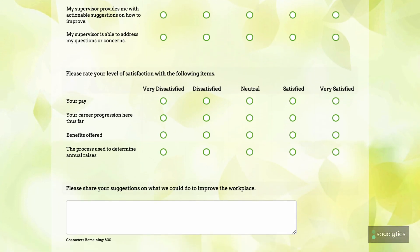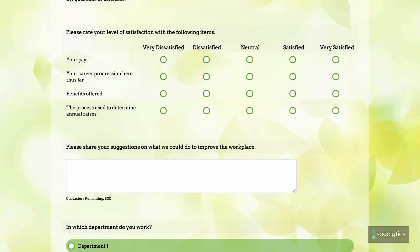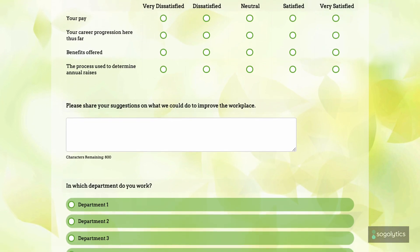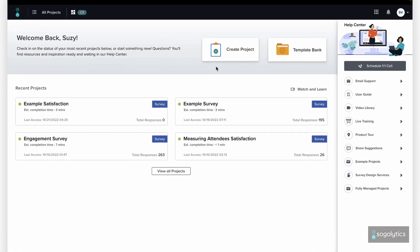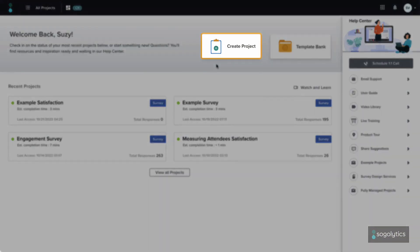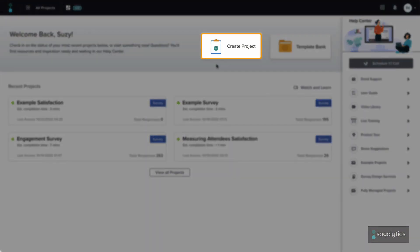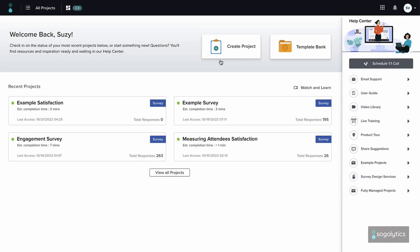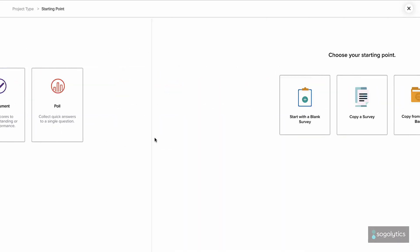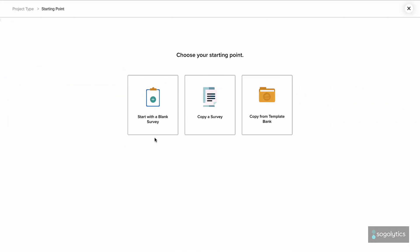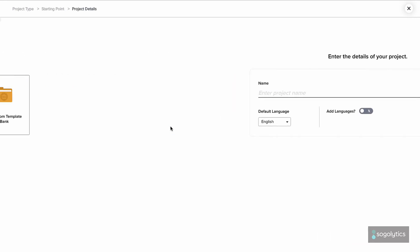More advanced features will be covered in separate videos. Logging in, it's easy to see where to start creating a new project. Click Create Project and choose Survey. You might choose from the template bank, but you can always create something brand new.